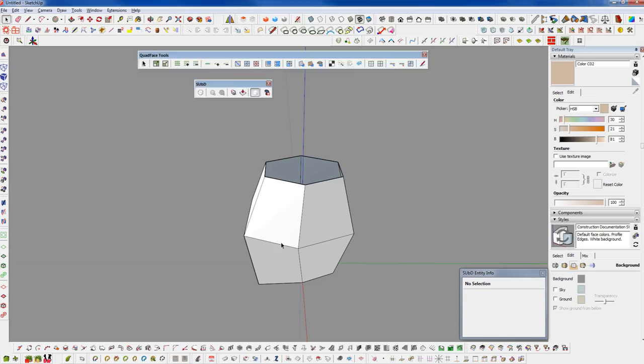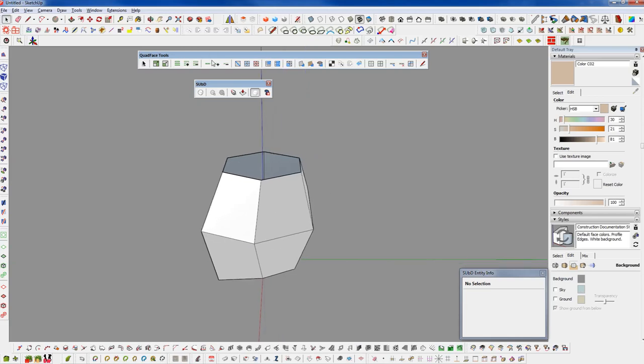Hi everybody, welcome back to Winning with SketchUp. In today's episode, I want to take a quick look at a tool that's part of the Quad Face Tools.